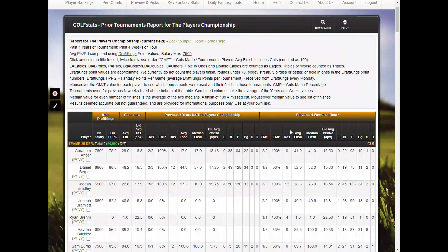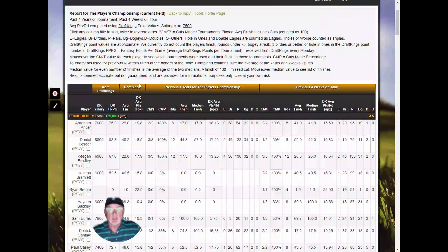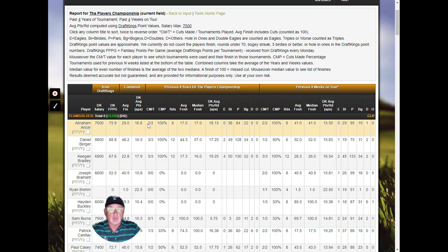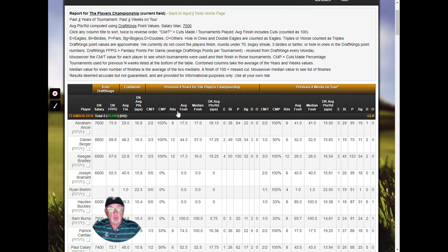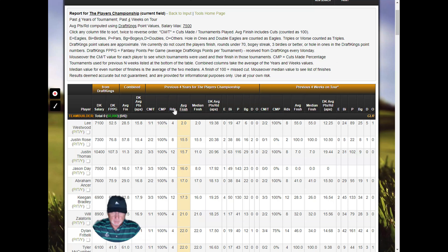This shows the field coming into the current tournament and their performance for the previous four years of the tournament and the prior four weeks on tour. You can change these values on the previous screen. The report shows columns for each of the previous four years and previous four weeks. For each period it shows cuts made versus tournaments played — you can mouse over numbers for detail — along with cuts made percentage, rounds, average finish, median finish, average DraftKings points per round, eagles, birdies, pars, bogeys, doubles, and others.